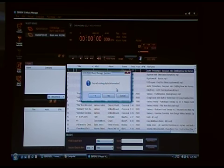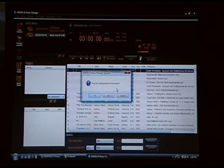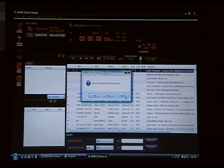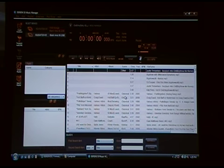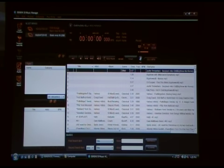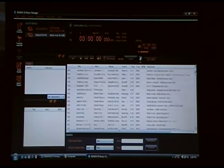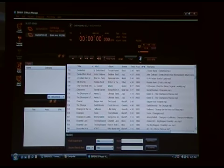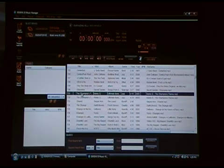Then it'll ask if you want to keep all existing playlist information. You may or may not get that pop-up screen depending on whether you have playlists. I'm going to cancel and exit out of this because I don't want to go through the 10 or 15 minutes it takes to do that. But basically, what that'll do is register all the compatible music on your drive.